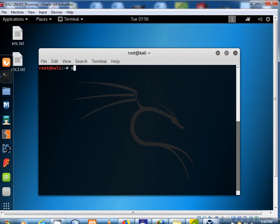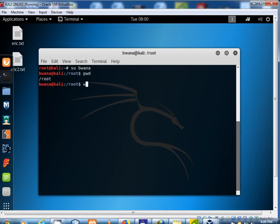Type su, space, then your new username to log into your new user account.